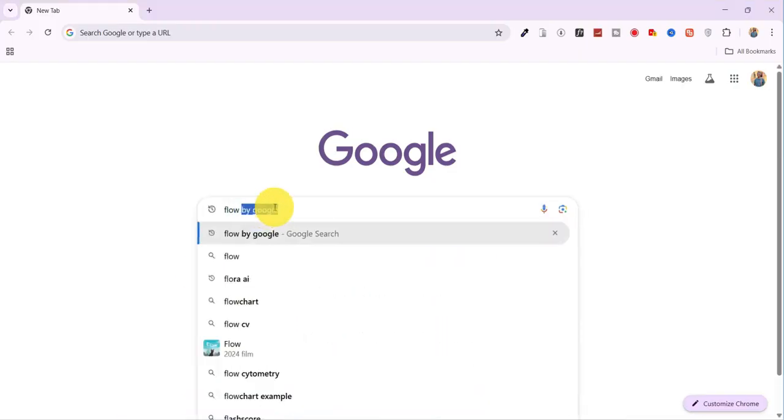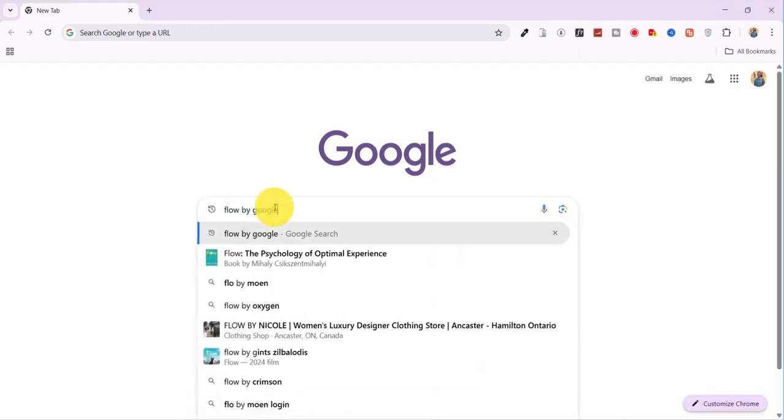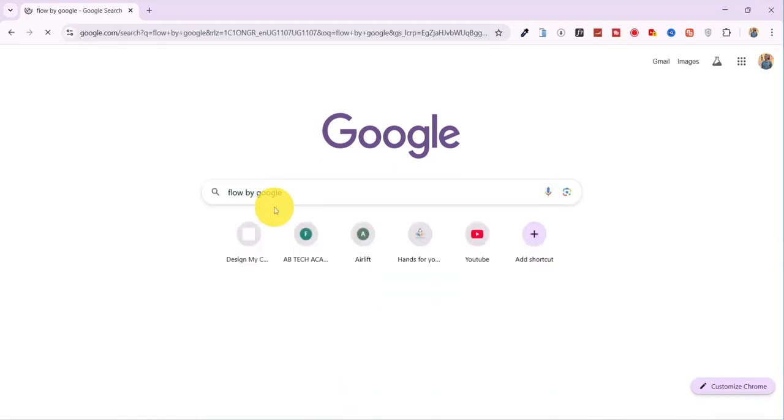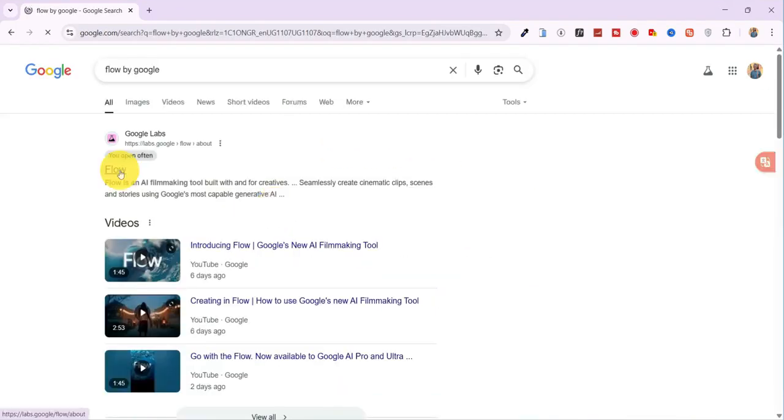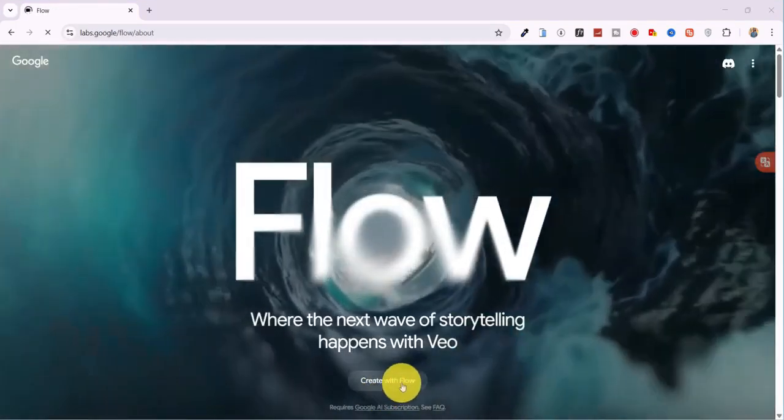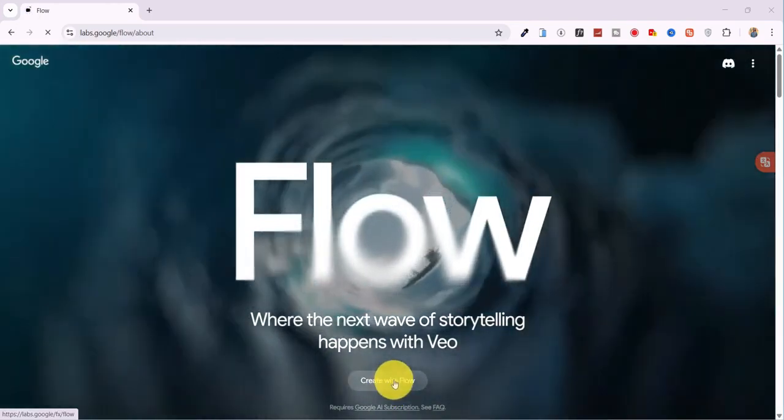Open your browser and type Flow by Google into the search bar. Click the first link that appears, then tap on Create with Flow.